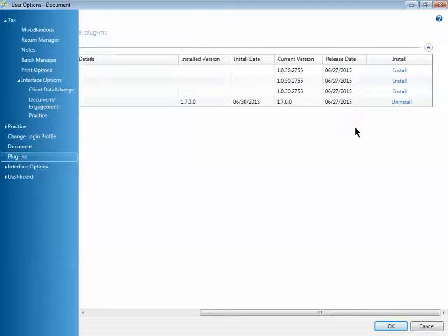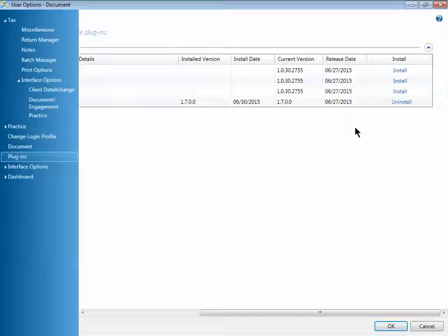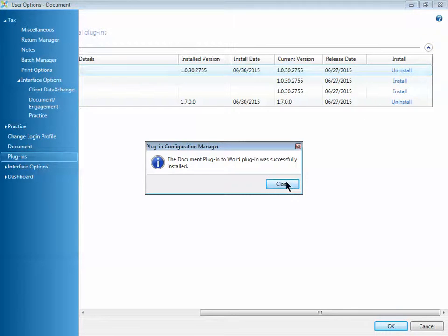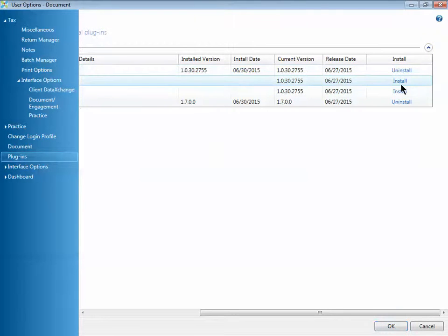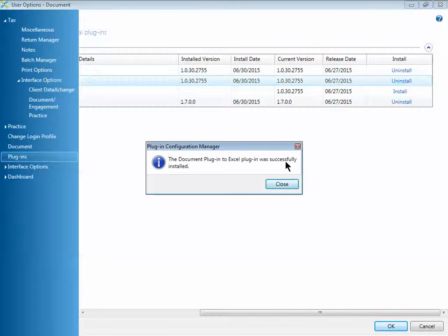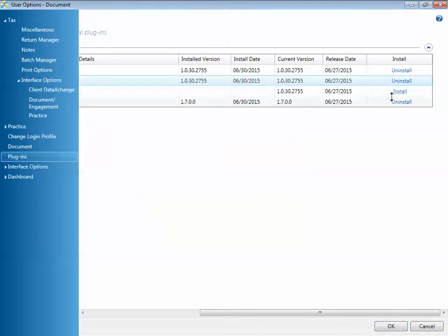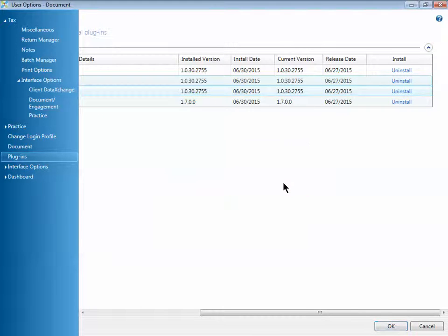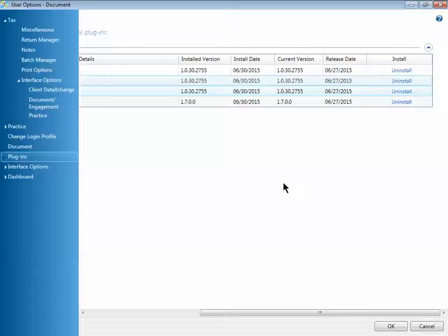This means you only have to install the Microsoft plugins. To do so, close out of all of your Microsoft Office products and then press the Install link for each plugin. The installation will just take a few seconds for each.